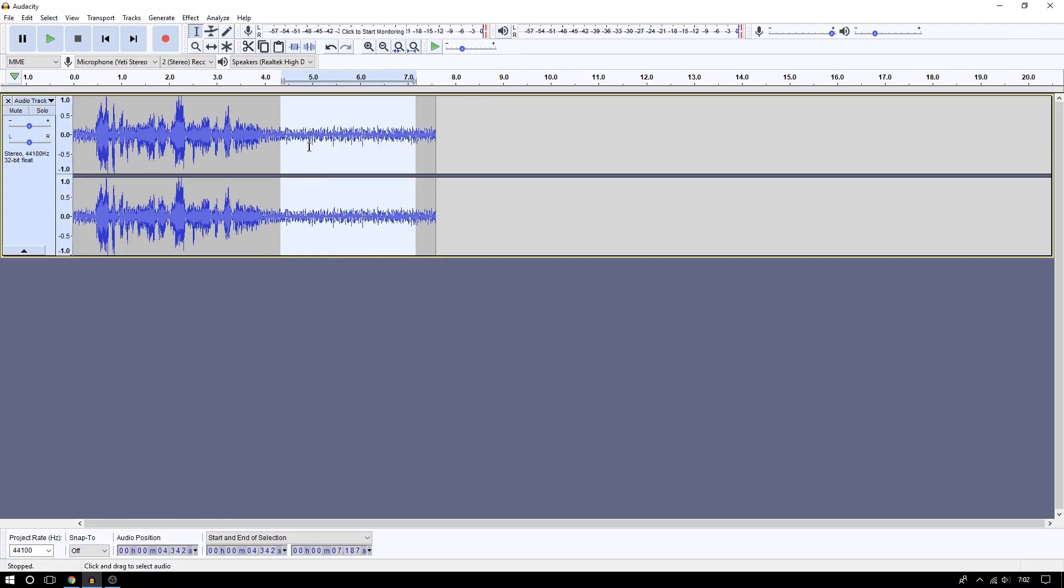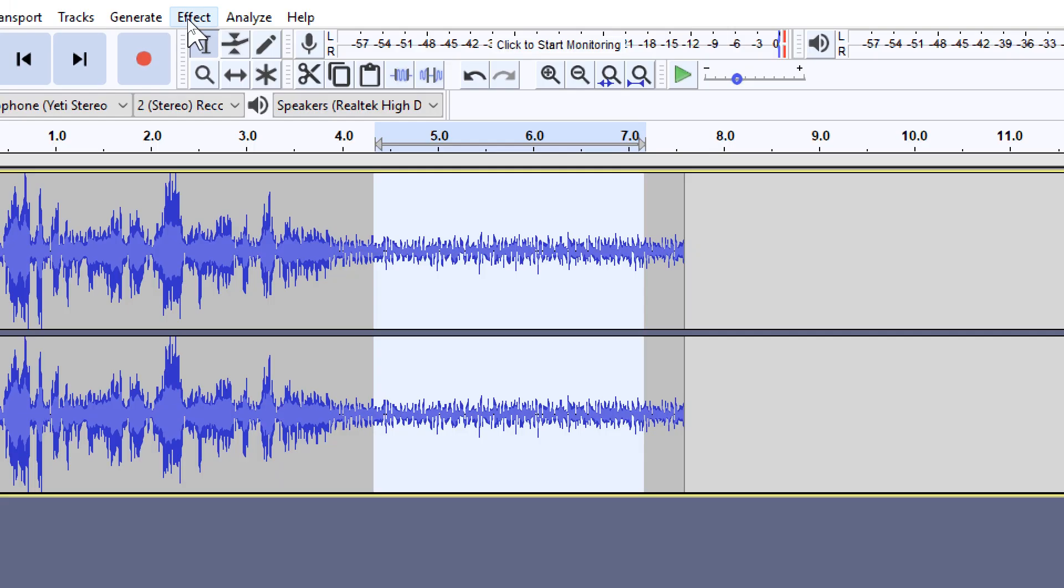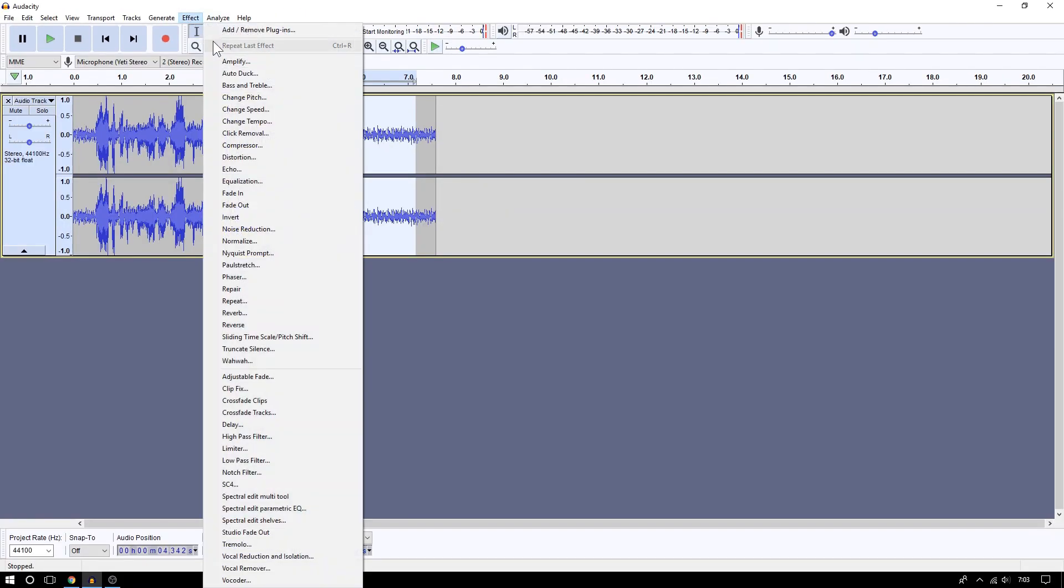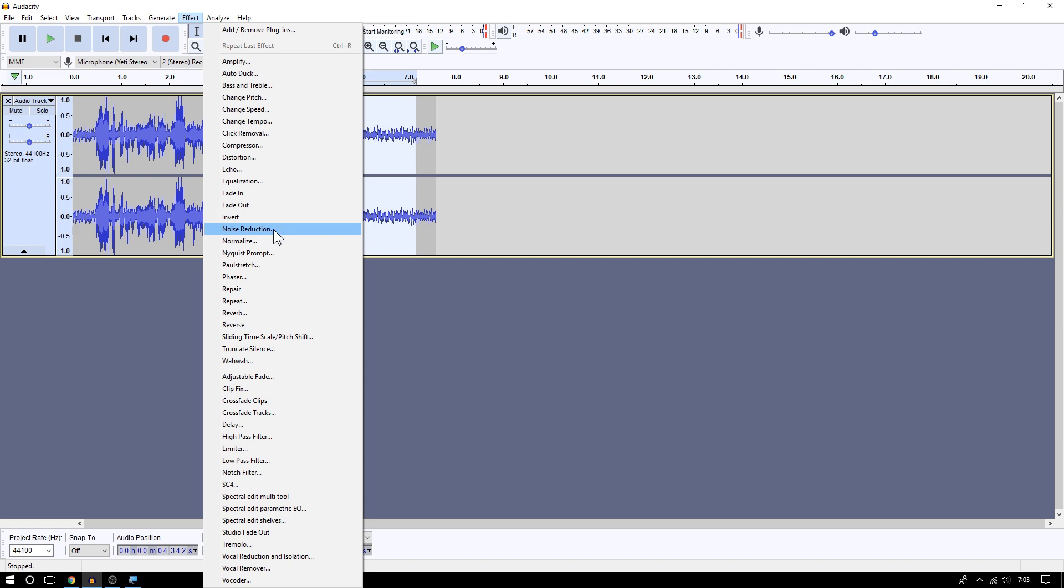Alright, after doing that you're going to go to where it says Effect on top, and then you are going to go to where it says Noise Reduction, right here, Noise Reduction.